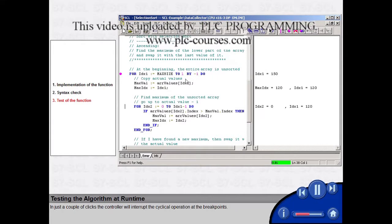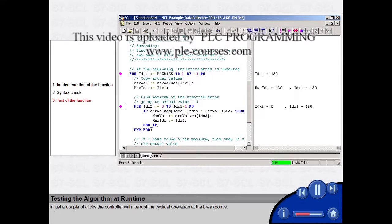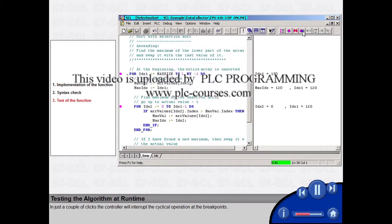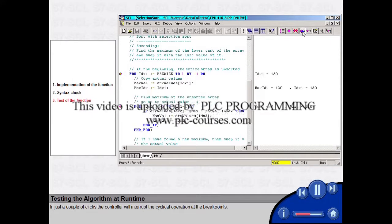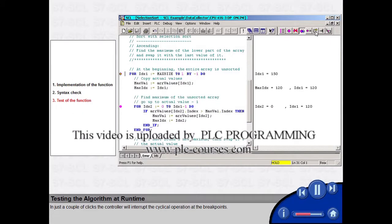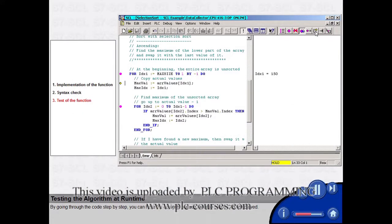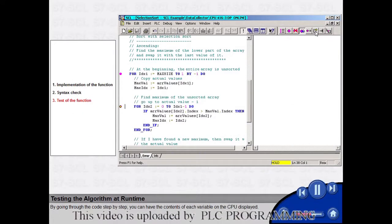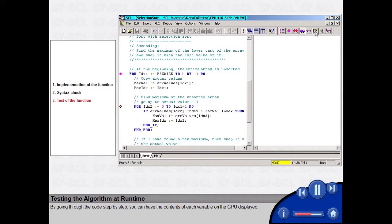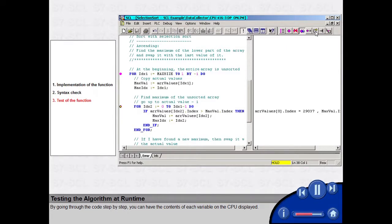In just a couple of clicks, the controller will interrupt the cyclical operation at the breakpoints. By going through the code step by step, you can have the contents of each variable on the CPU displayed.